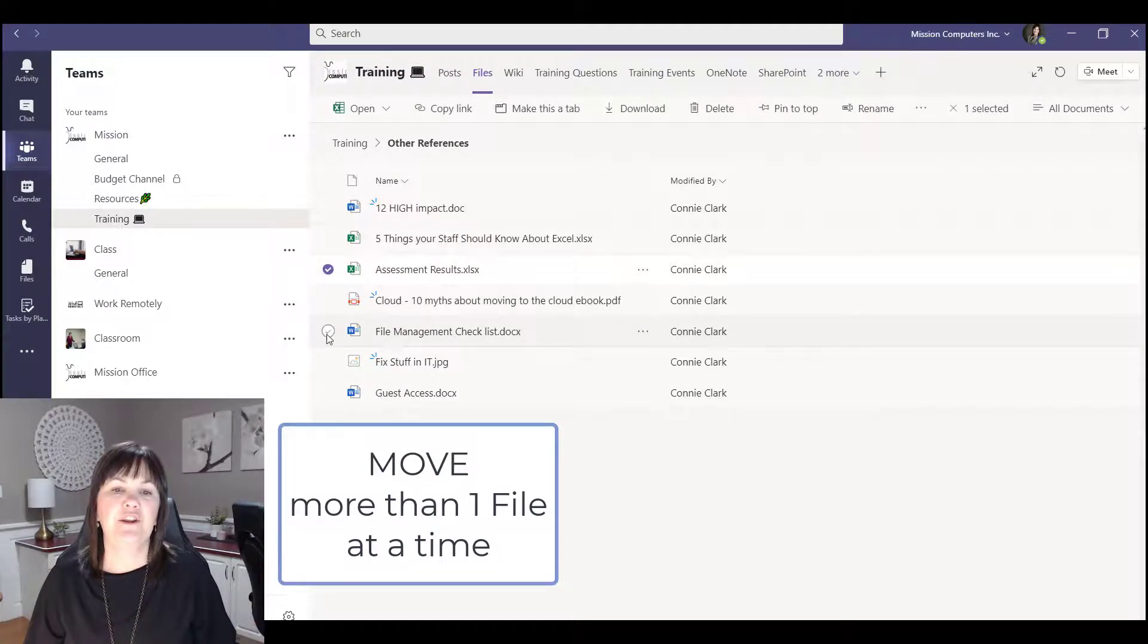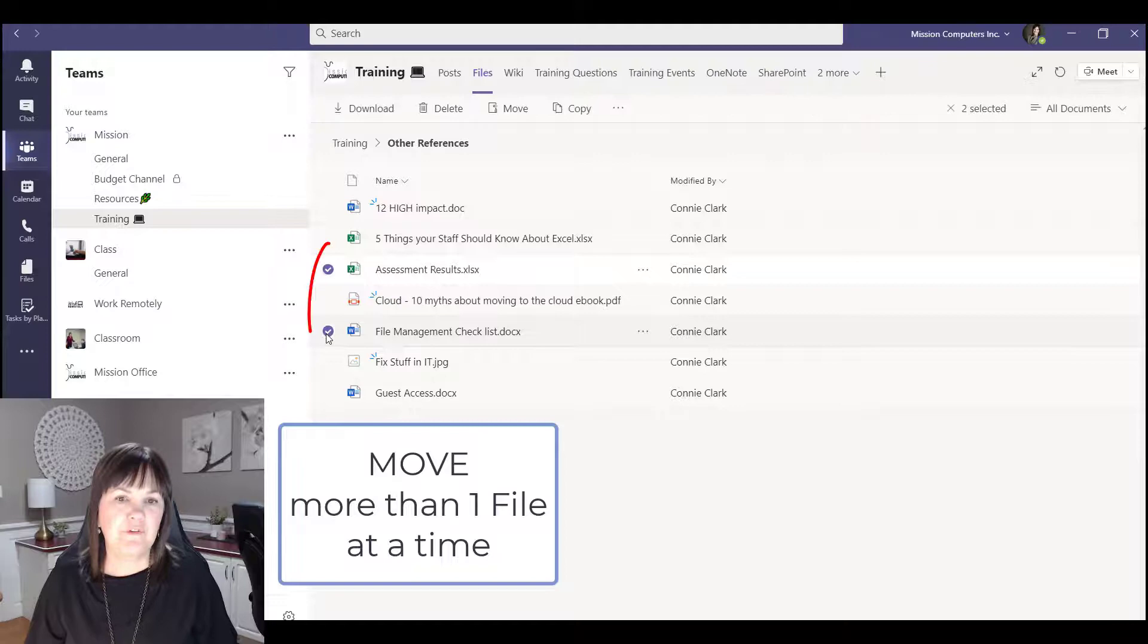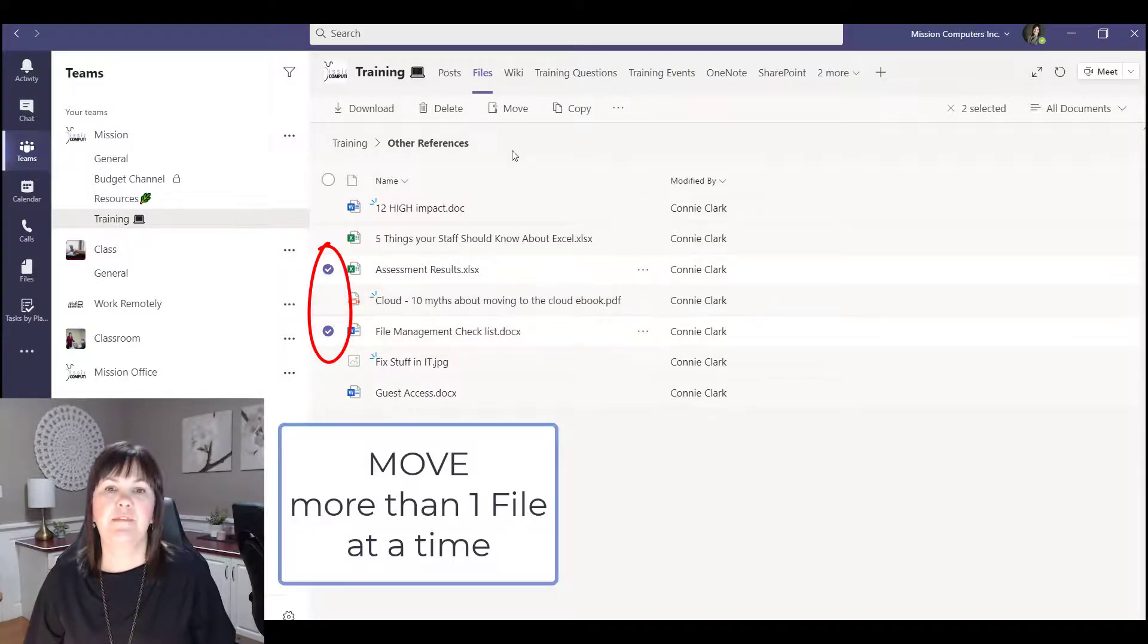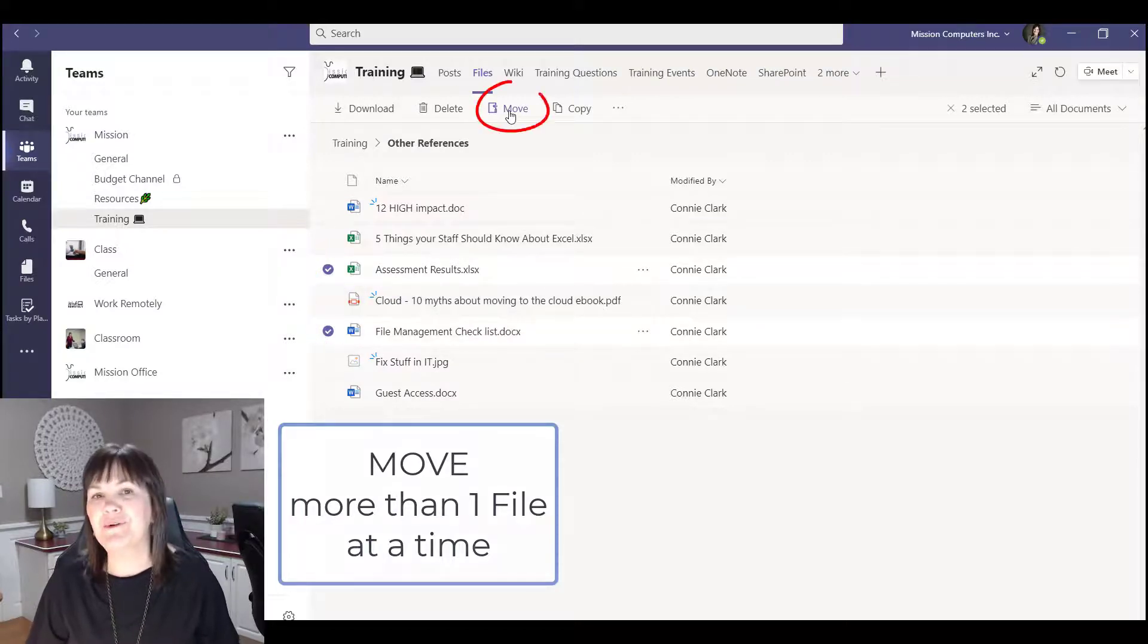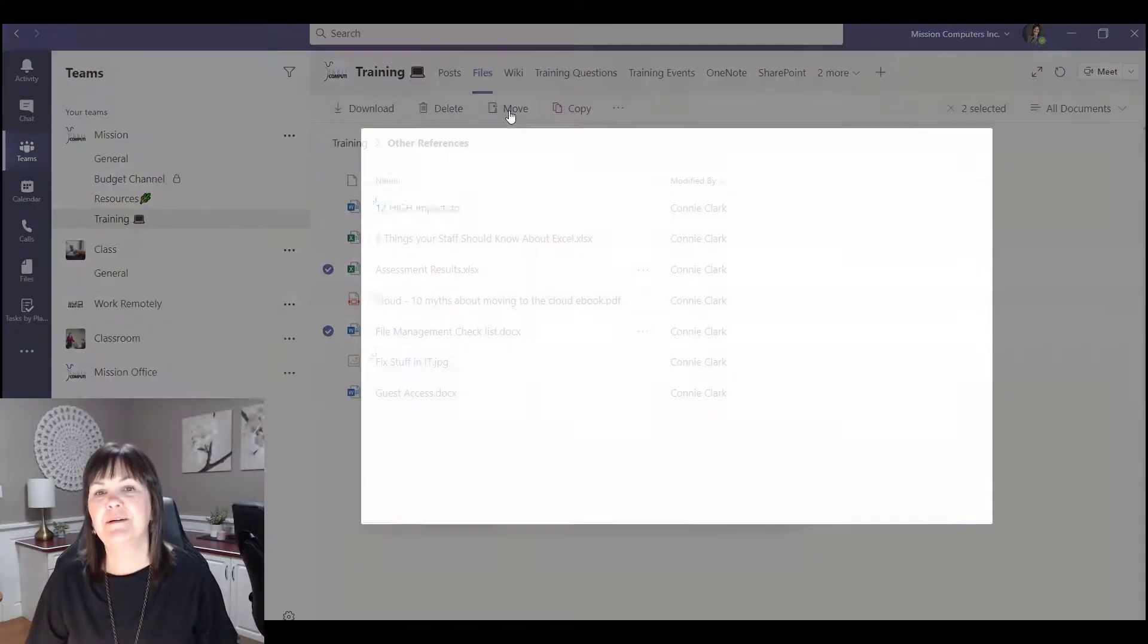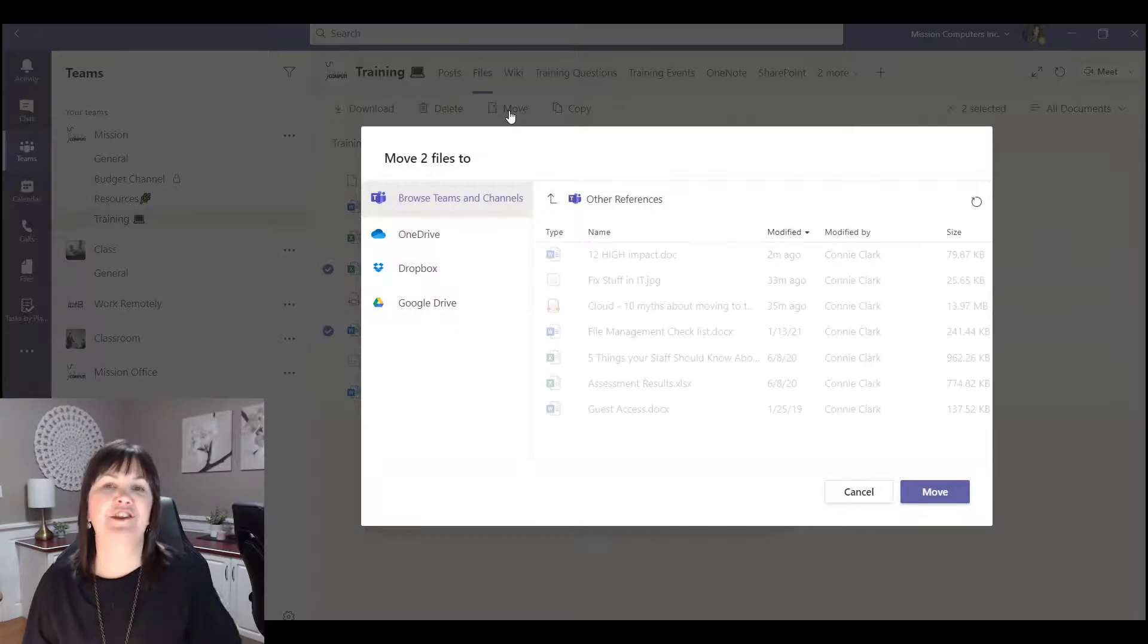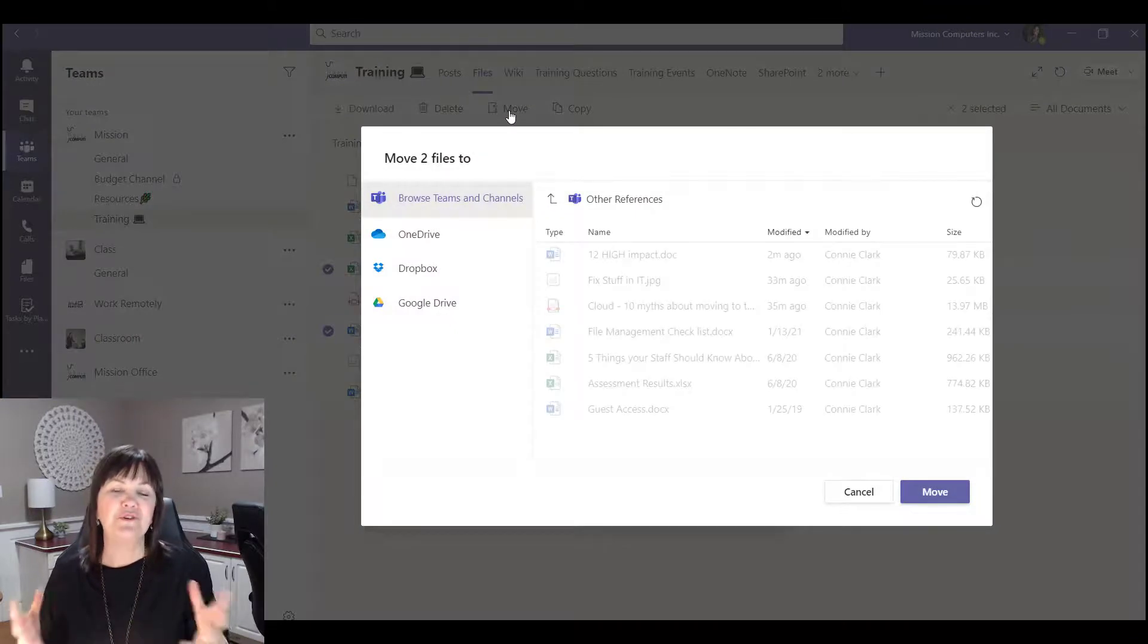Now this time I'm just going to go to the little circle and I'm going to check mark that file. And let's check mark another file and then we're going to choose move from our menu at the top. So we can obviously check mark more than two, I'm just showing you with this example.